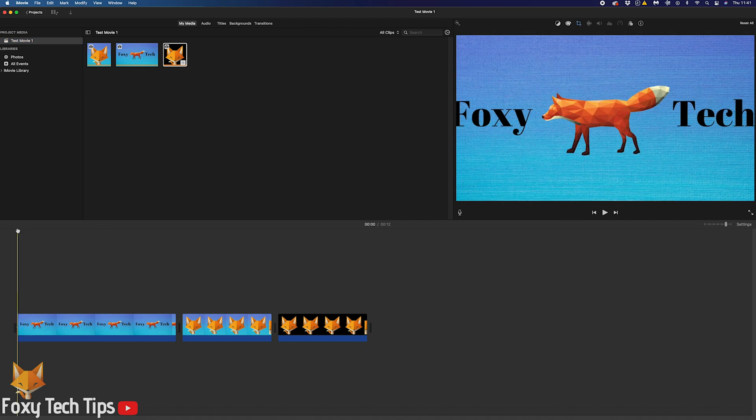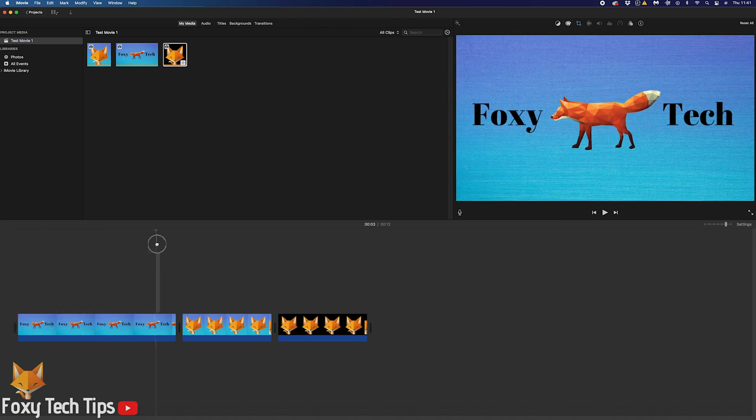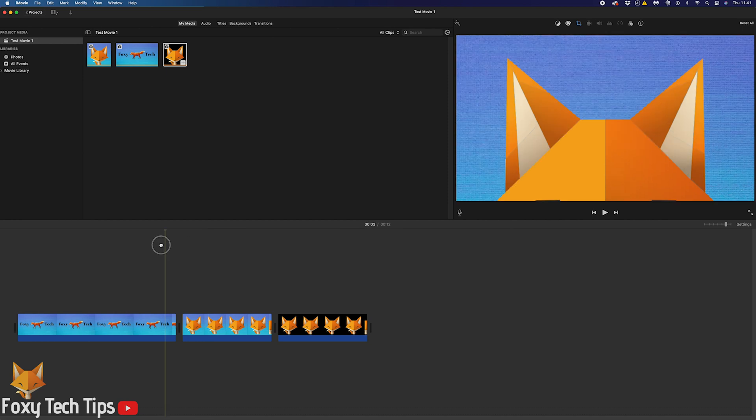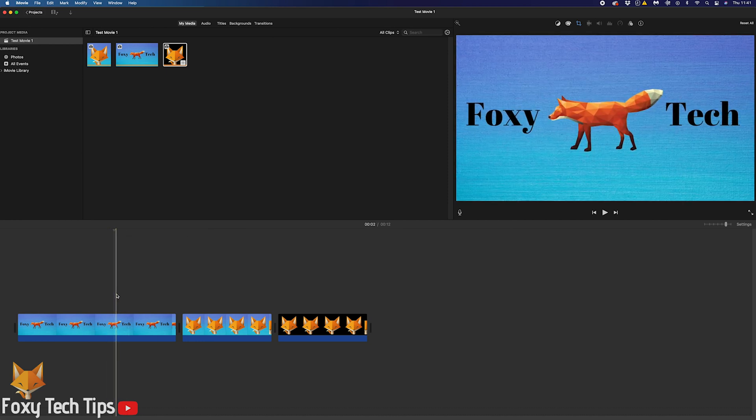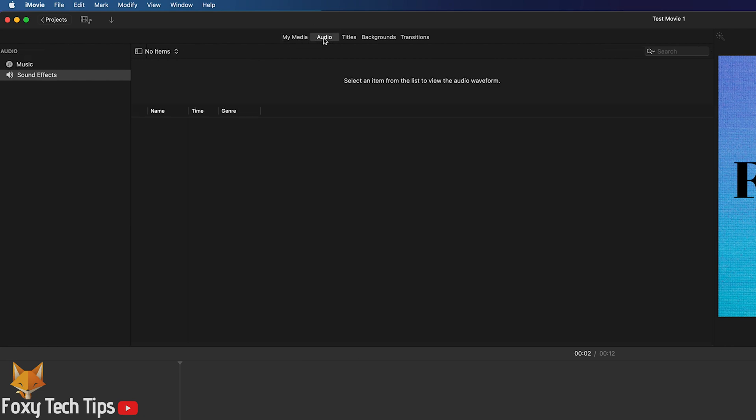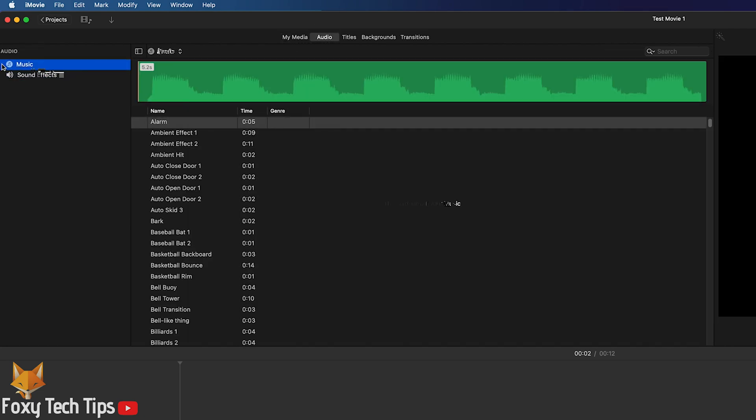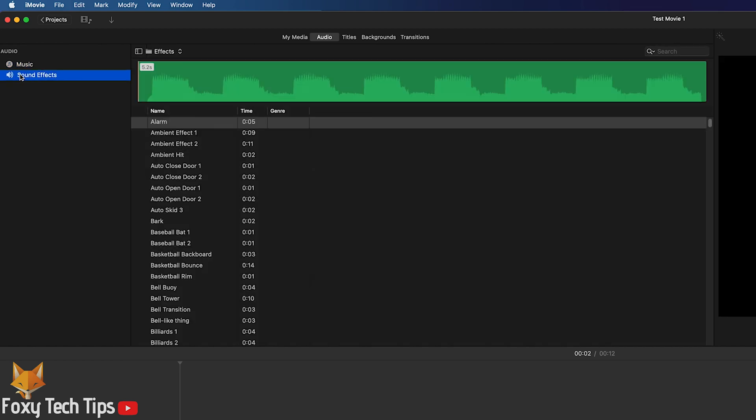On the project editing screen, click audio from the project media tabs at the top here. Inside audio you can choose from music or sound effects. Click sound effects.